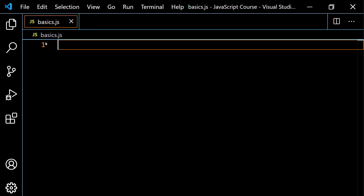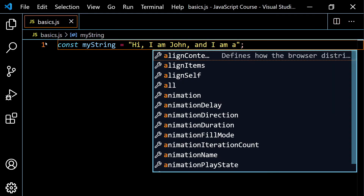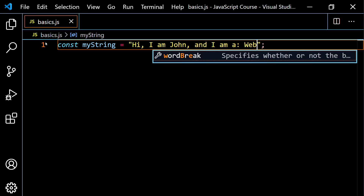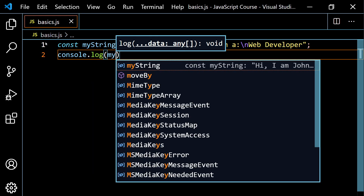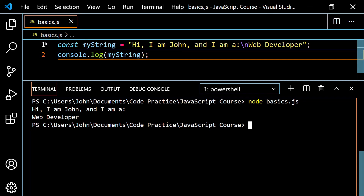Let's talk about one more feature. Say I have const myString using double quotes: 'hi, I am John, and I am a' — and I want to put 'web developer' on another line. You might think you could just hit Enter, but that gives you an error. With double or single quotes, you'd have to use the escape sequence backslash-n to create a new line. Then if I console.log myString, I get 'hi, I am John and I am a web developer', with web developer on a new line.